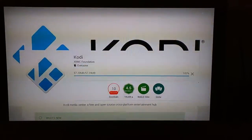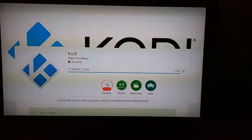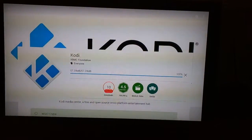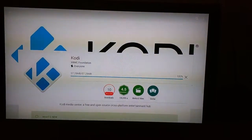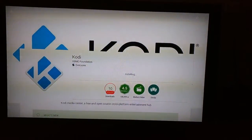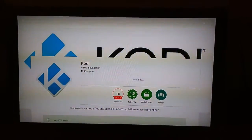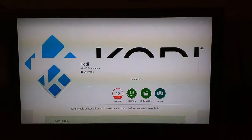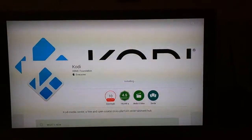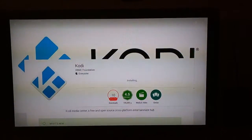And here it is updating. Looks like it's at 100%, now it's installing. The same way that we did it in the other video where you go to the actual website, download it and then install it — this is doing it through the Play Store. We just downloaded it and now it's installing.